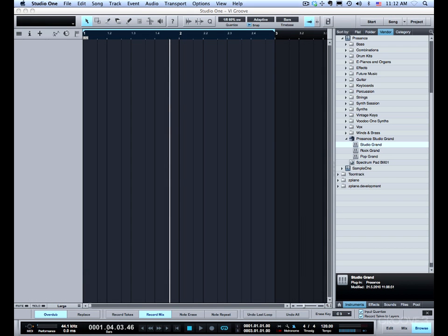Hi and welcome back. In this video we're going to continue talking about recording instrument parts and we're going to go over all the loop record options.